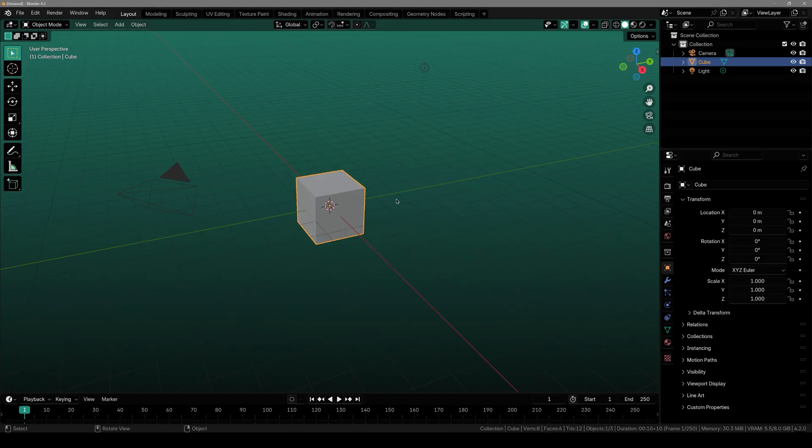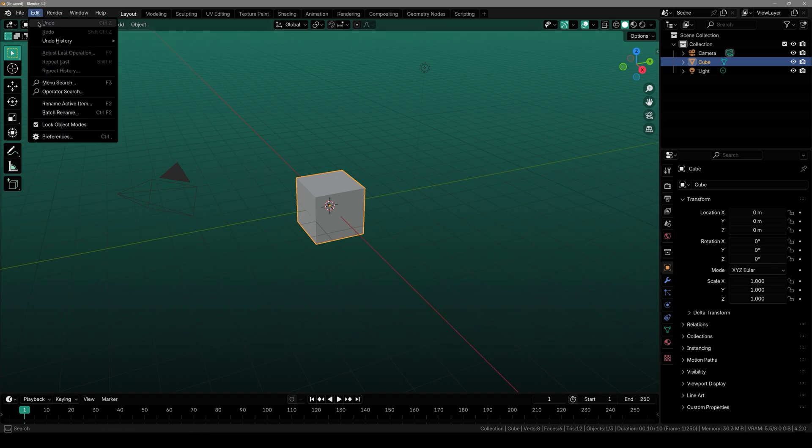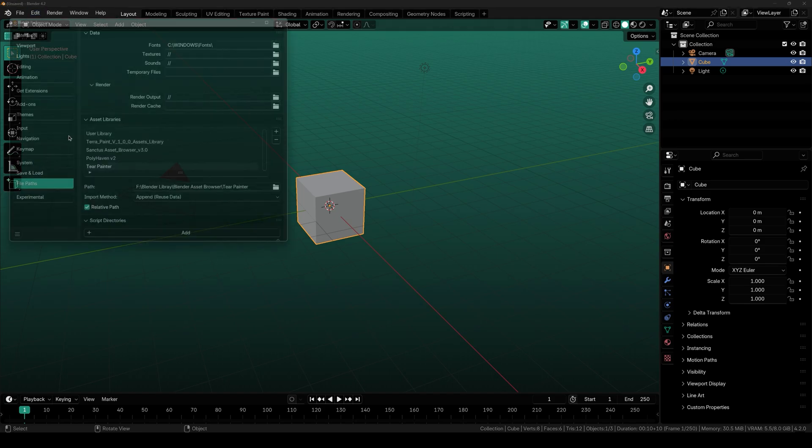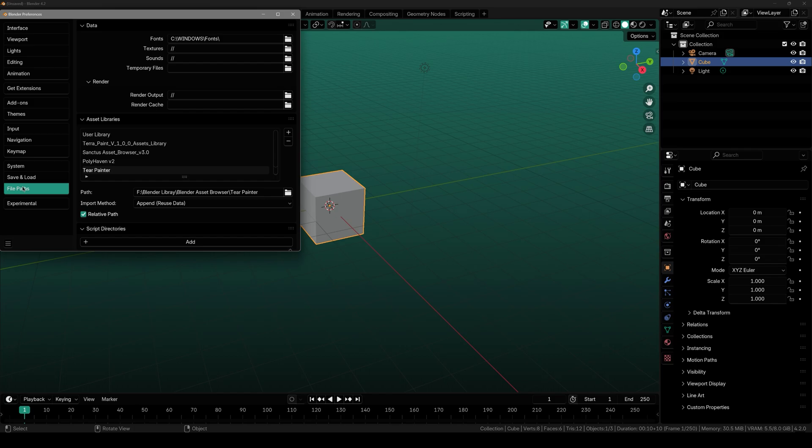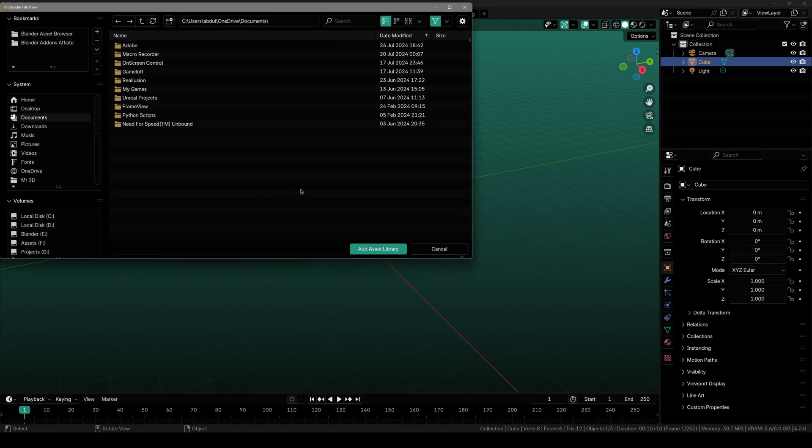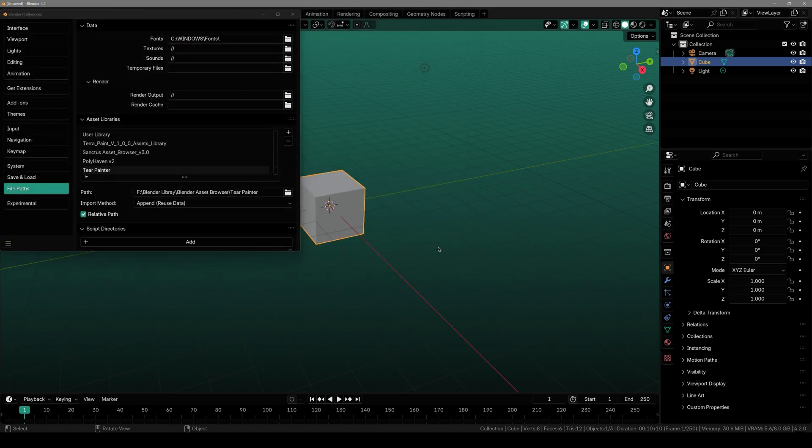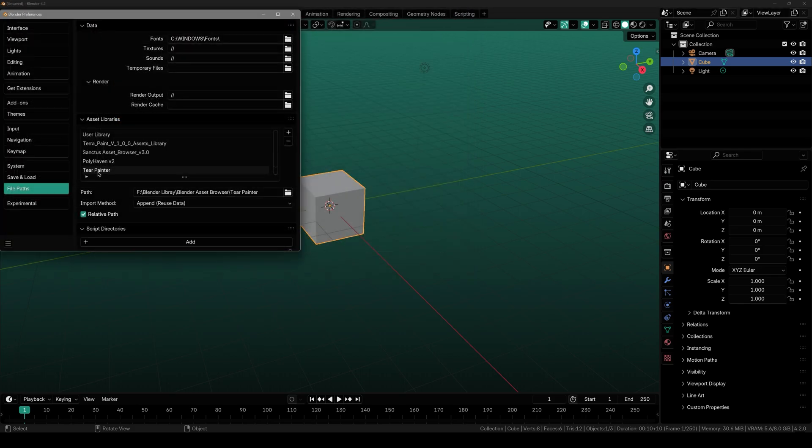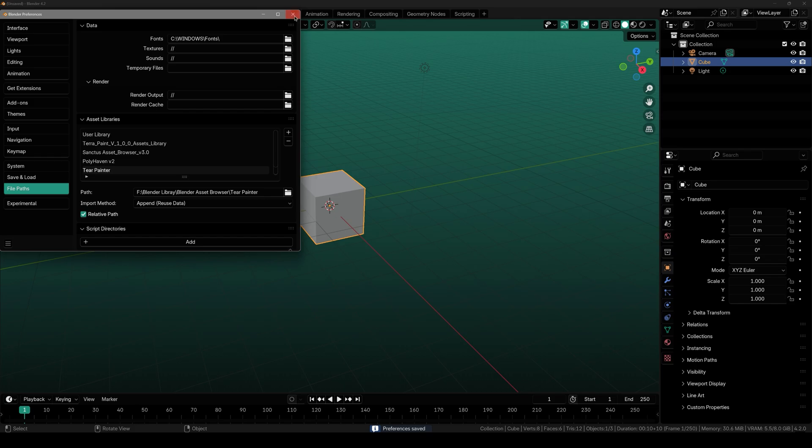First thing you have to do is download the asset library from Blender Market and once you do that just simply go over to Edit, Preferences, all the way over to File Paths. Click this plus icon and locate to wherever you have saved the blend file. Once you select it you will see something like this. Click on Save Preferences and now you are good to go.